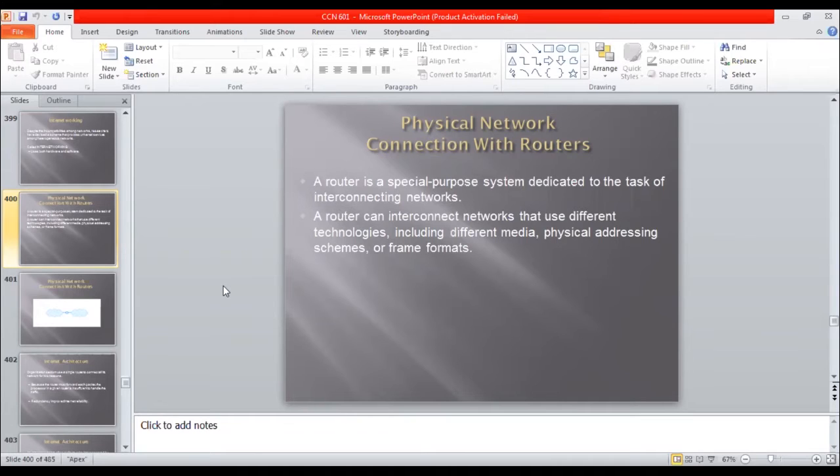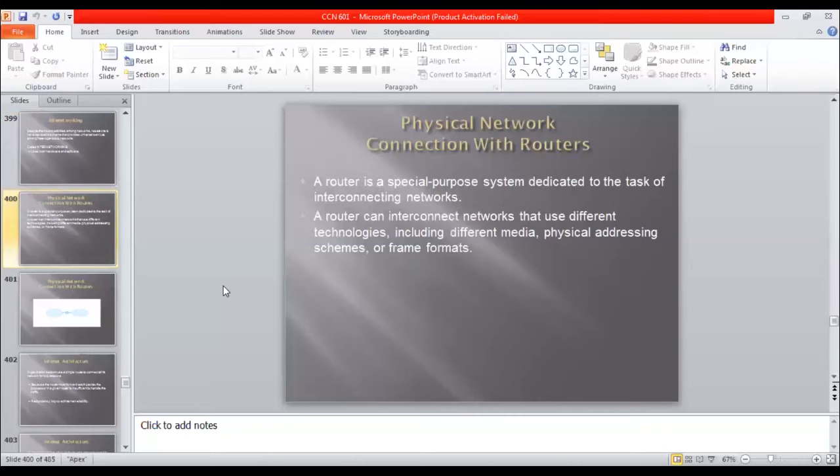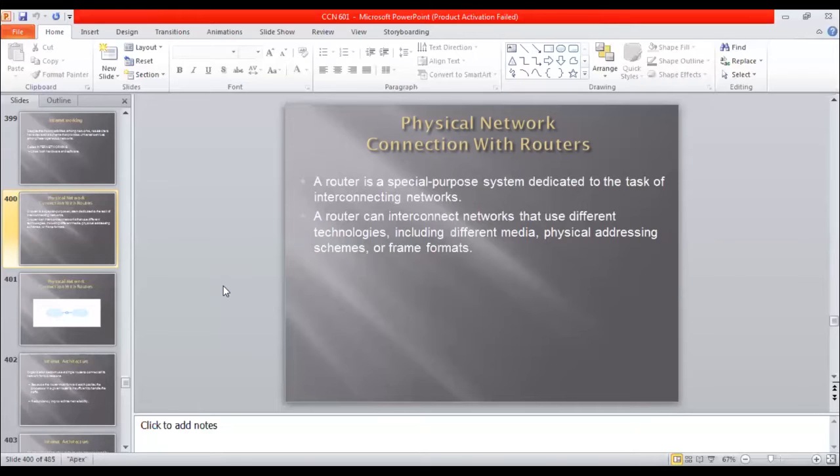A router is a special purpose system dedicated to the tasks of interconnecting networks. Router is a special purpose system where you take the concept of interconnection. I have a definition of routers. It is a system where you use different networks.